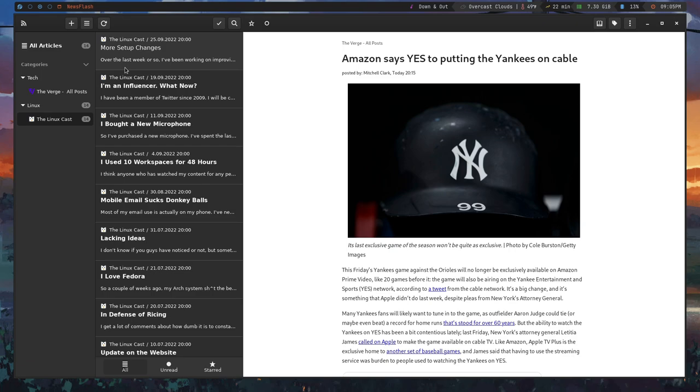In addition to all of that, it does have the normal stuff you'd expect from a GUI RSS reader. So things like being able to star articles, things like being able to open an article in a browser, things like that.